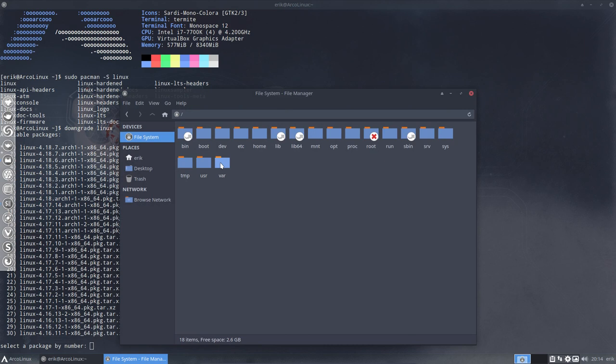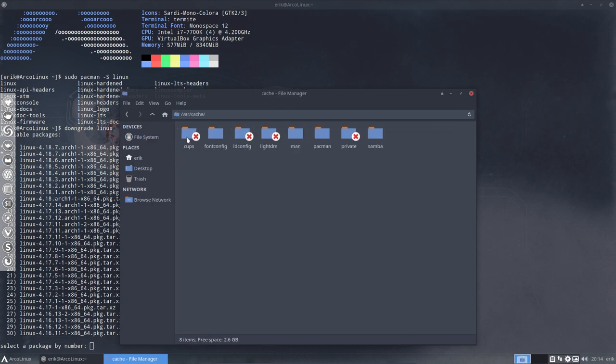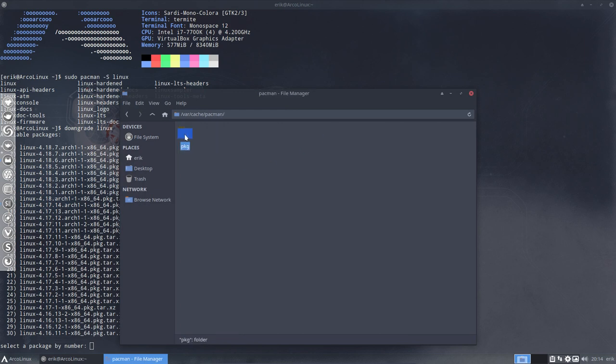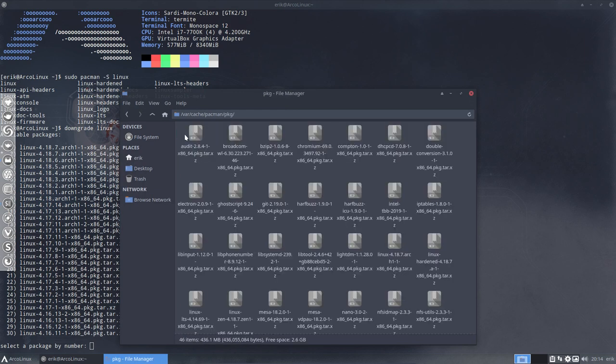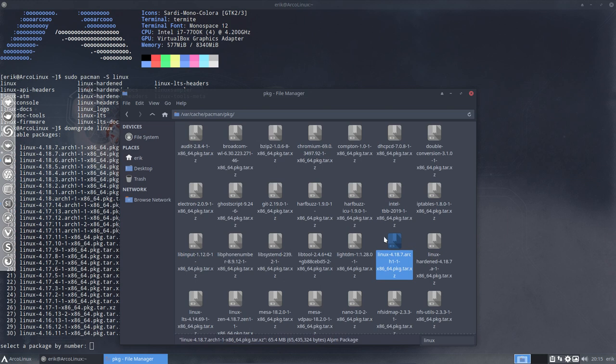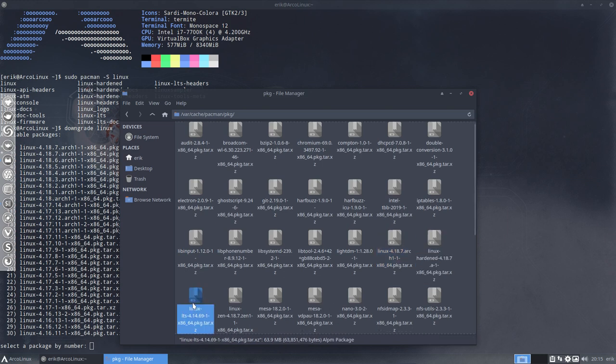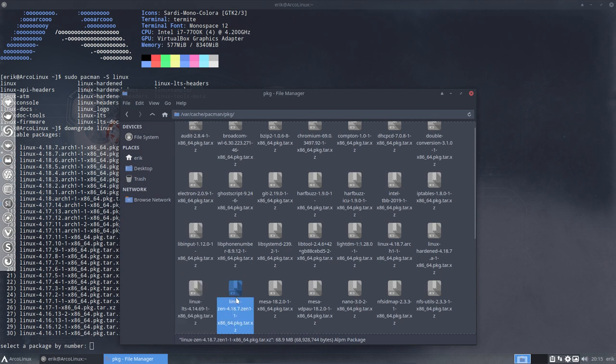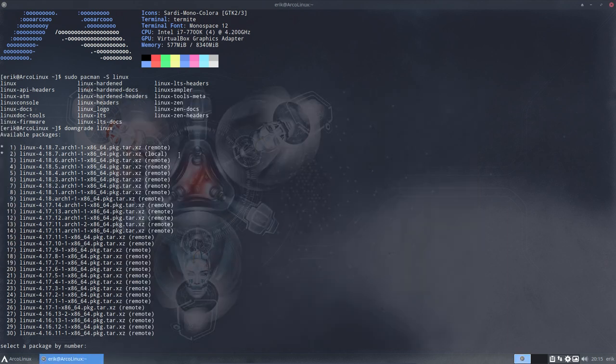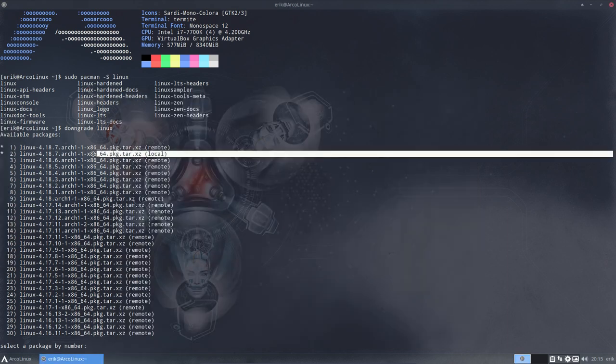It's in /var/cache/pacman/packages. Linux. It is indeed here. I have been working. The Linux hardened is here, Linux LTS is here, Linux Zen is here. That is because of the tutorial I just made. All these Linux kernels are on the system. That's why it says local. It's there already.